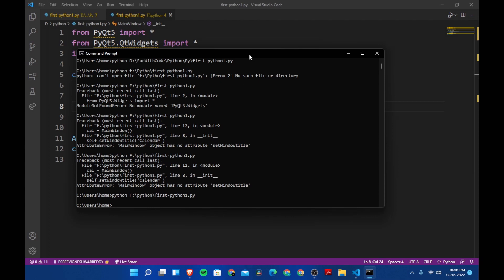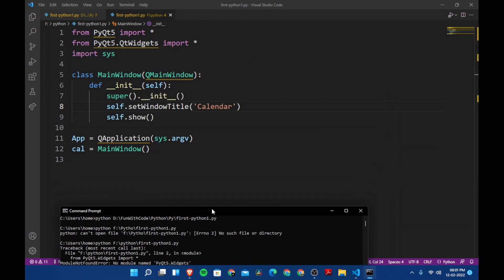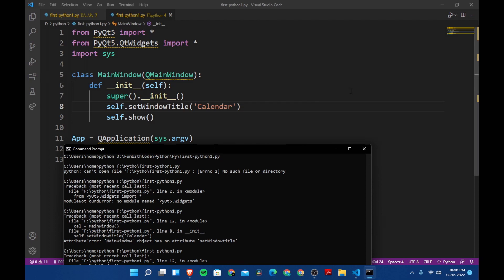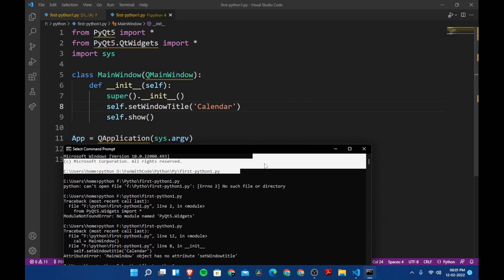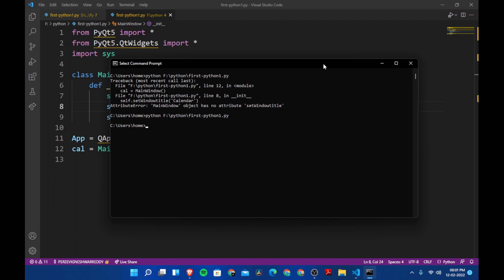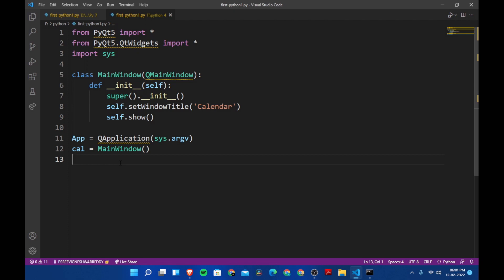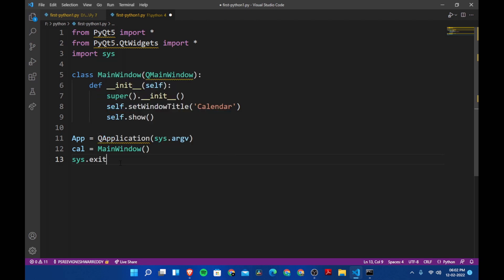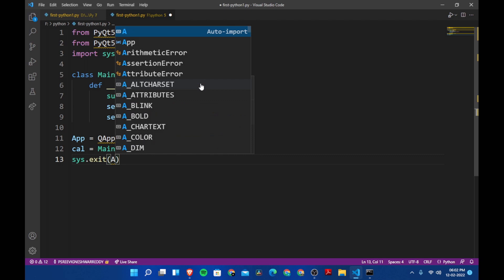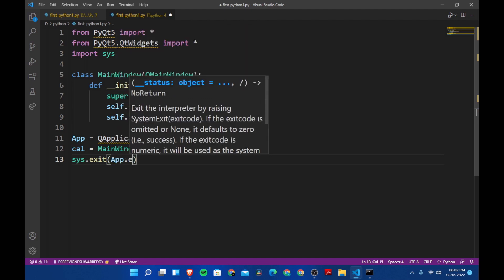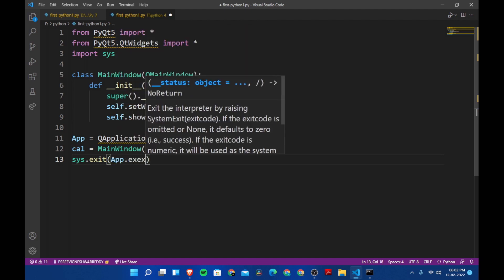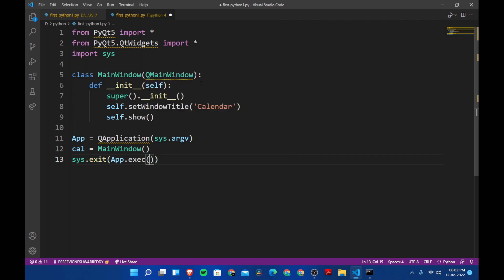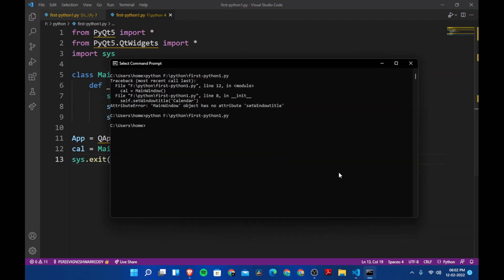The window opened and then closed right away. We need the window to stay open until the user closes it. So let's add sys.exit and pass in app.exec(). Now let's save and run the program again.